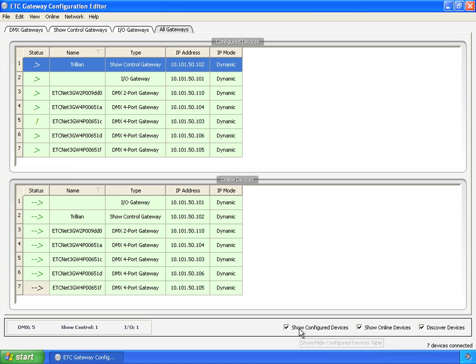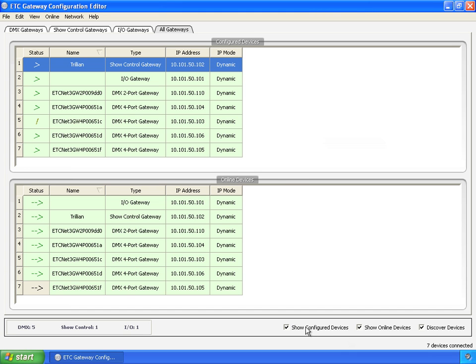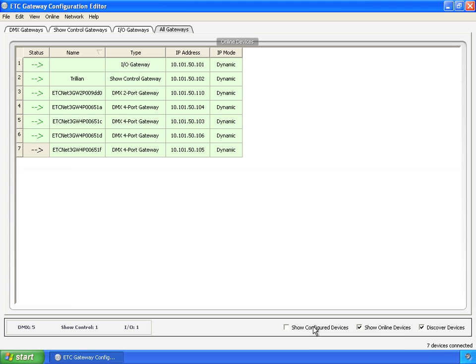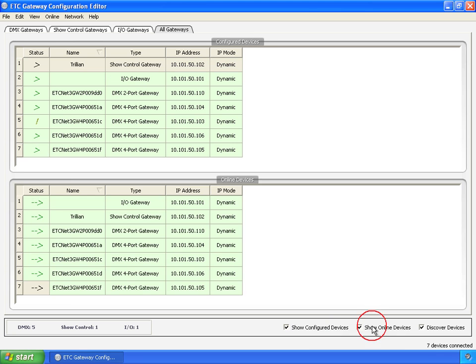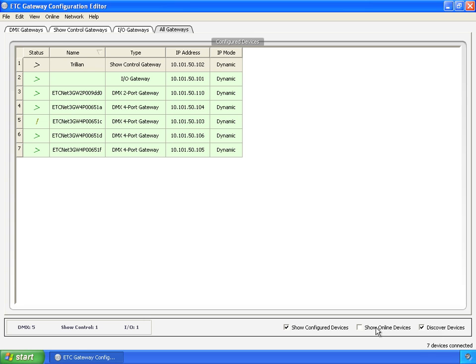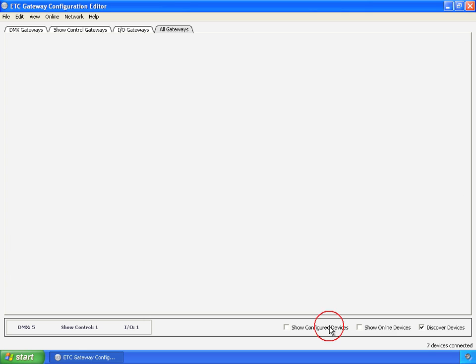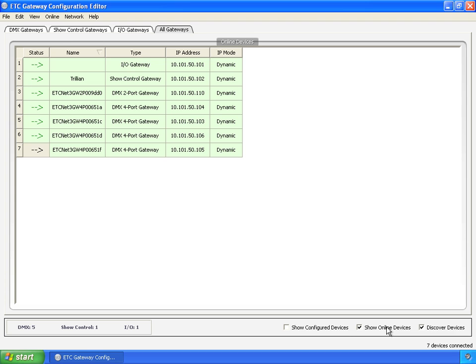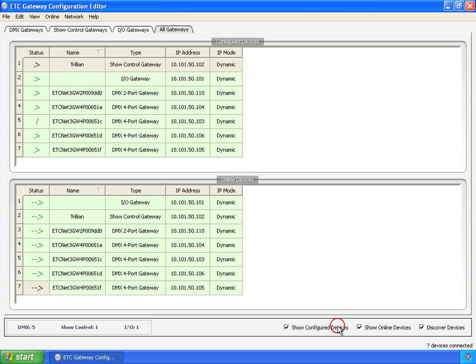A couple of other things real quick, show configure devices and show online devices. These are both checked. In fact, what these do are show or hide these two tables. So if you just want to see online devices, you want to get more room, and the configured devices go away. Likewise, you can go in the other direction, or if you want to turn them both off, you get a whole big screen of nothing, but that's not terribly useful. Let's turn them all back on.